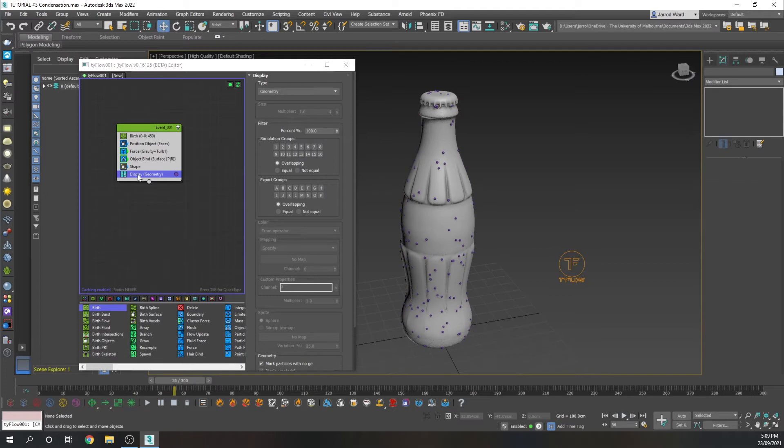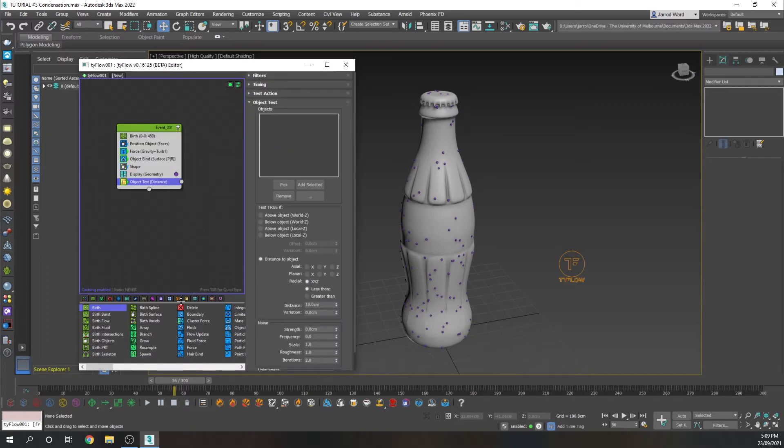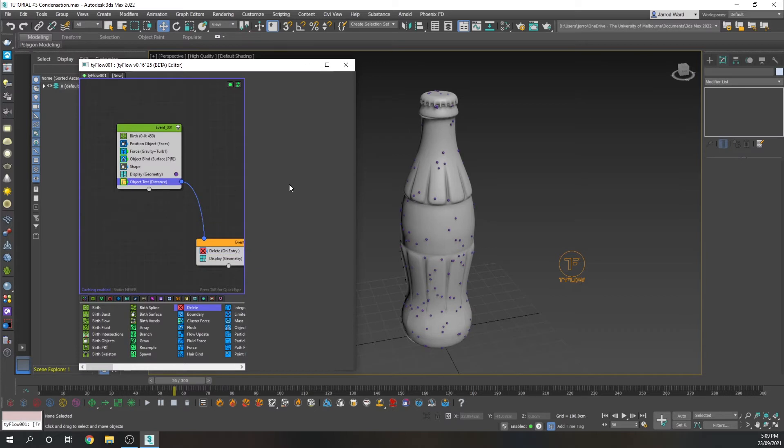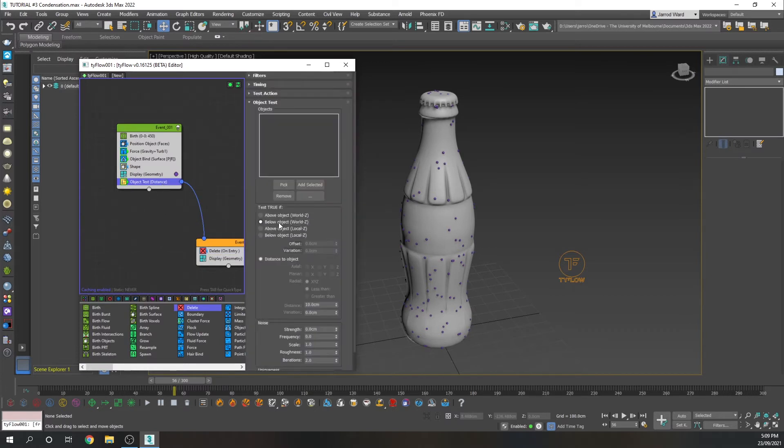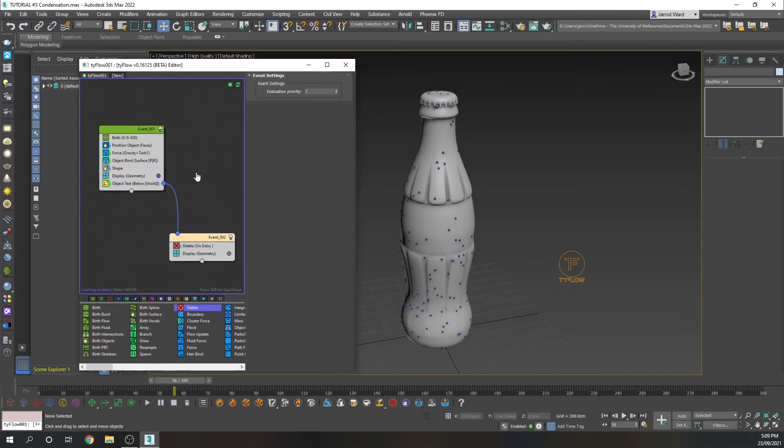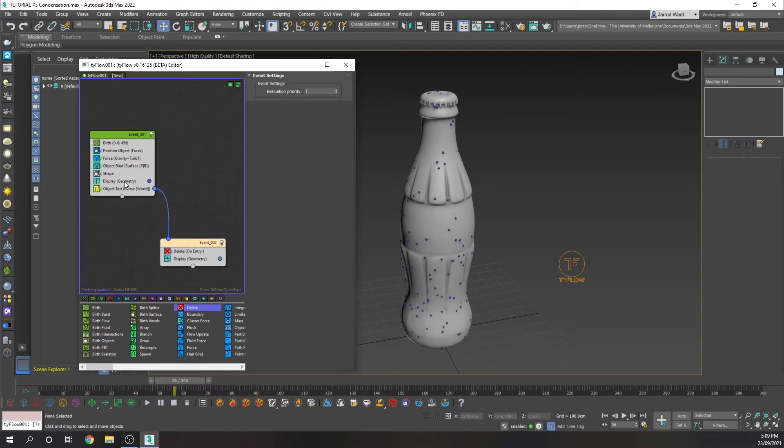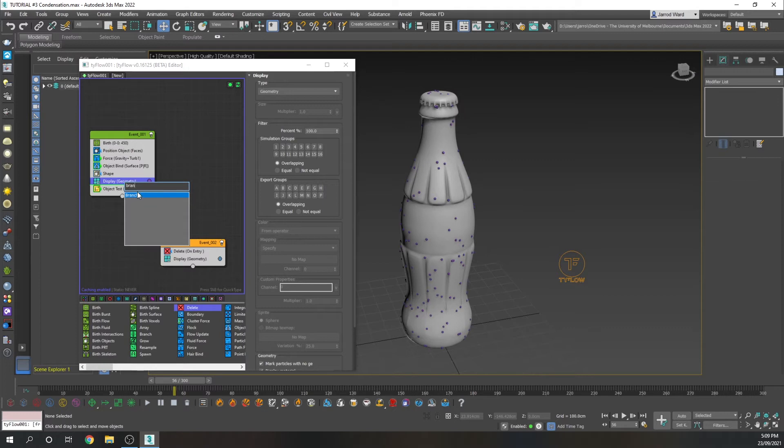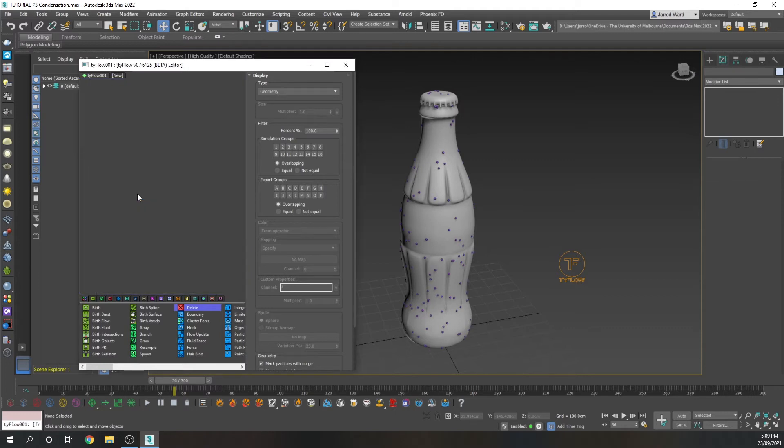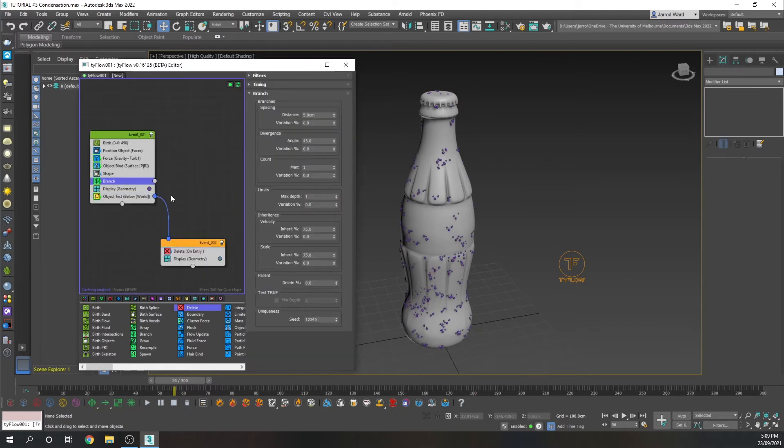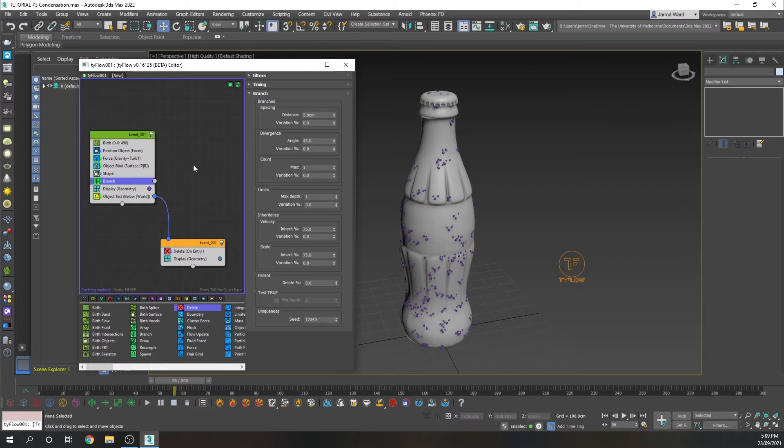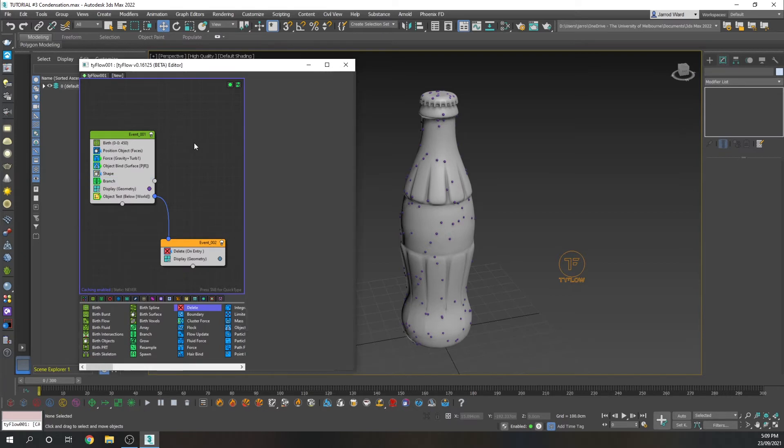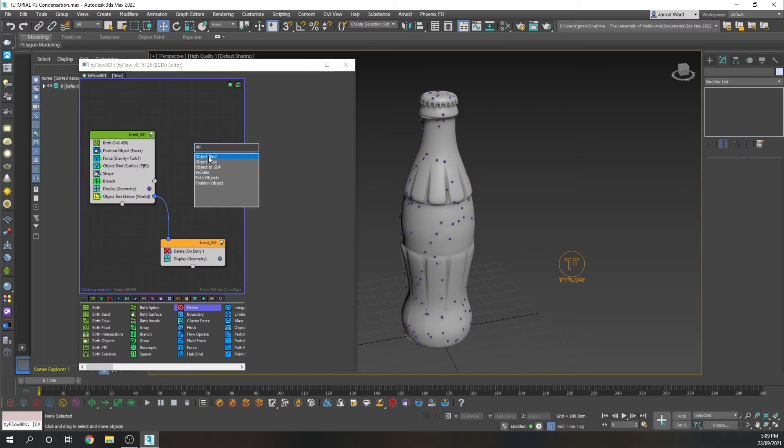The final thing I'm going to add is an object test, and that just allows us to dictate some parameters by which those particles will then be deleted. And those parameters are if it drops beneath the bottle, they're then going to be deleted. The final thing I'm going to add on this particular event is a branch. So we're going to have some smaller droplets coming out from these larger ones. And I'm going to have the distance set to 1.2 centimeters between those particles.